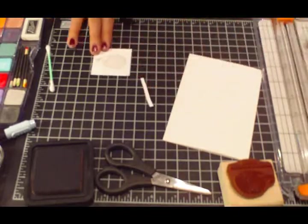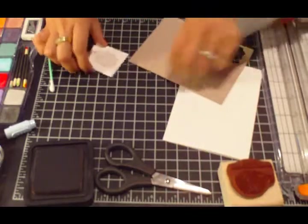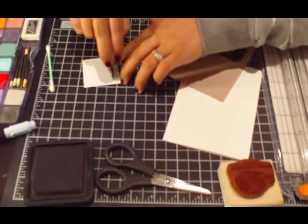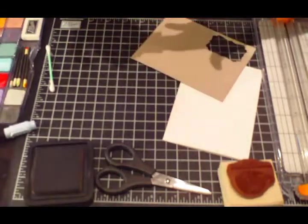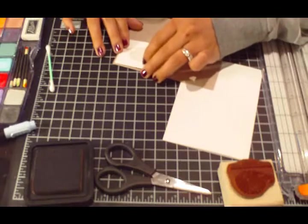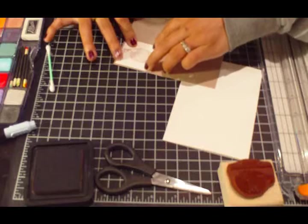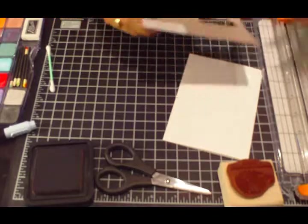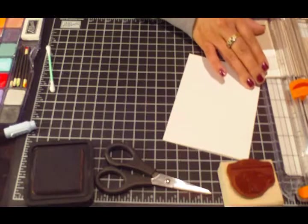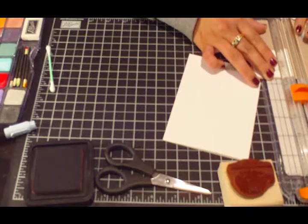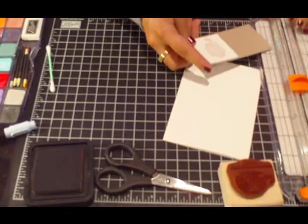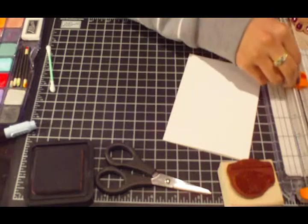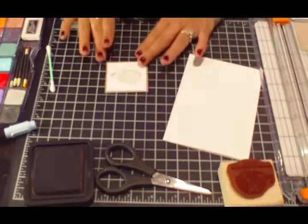And then I'm going to mat it on some crumb cake cardstock and trim that down. There's my little guy.